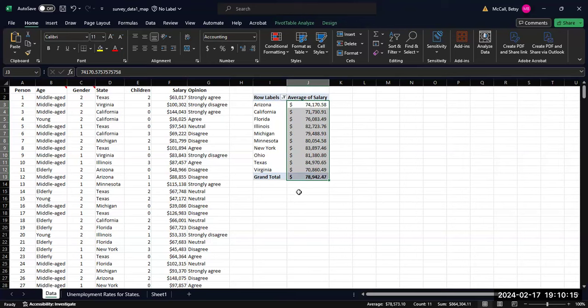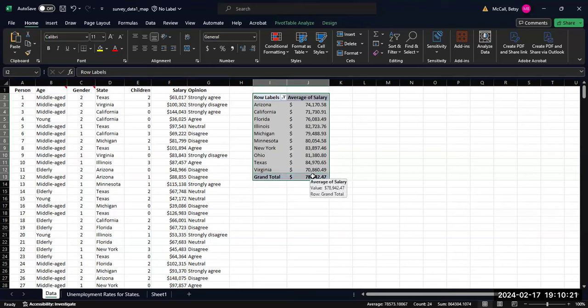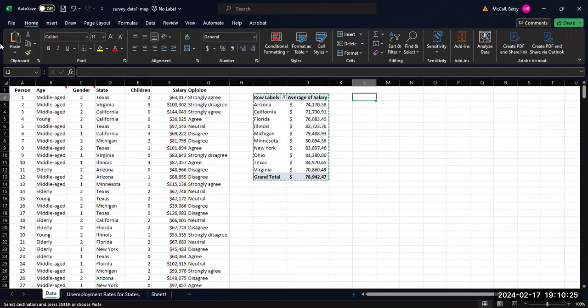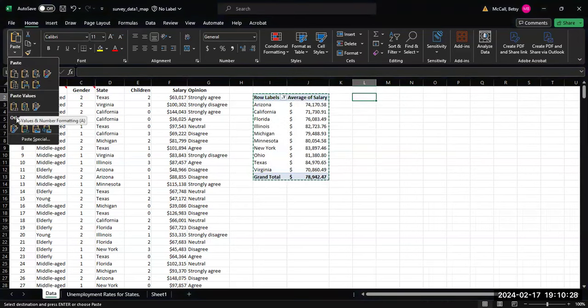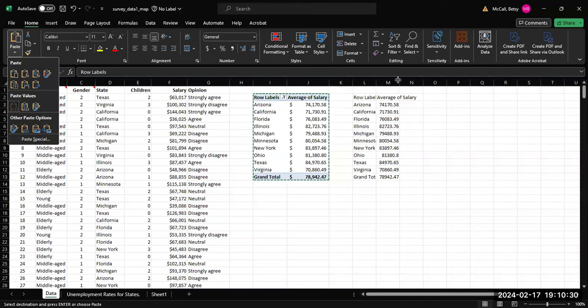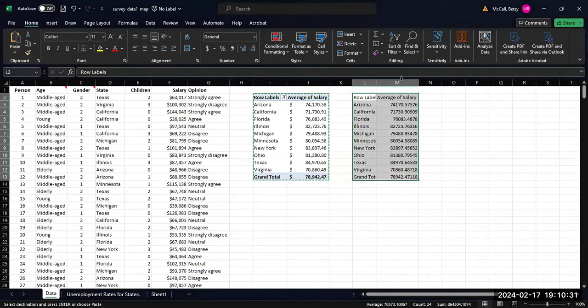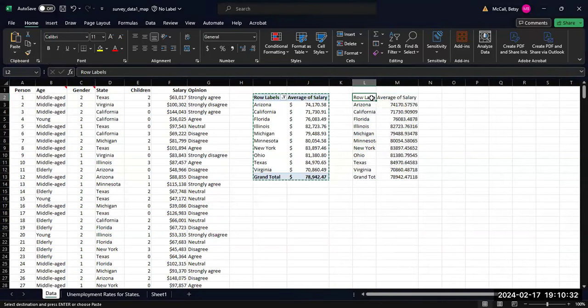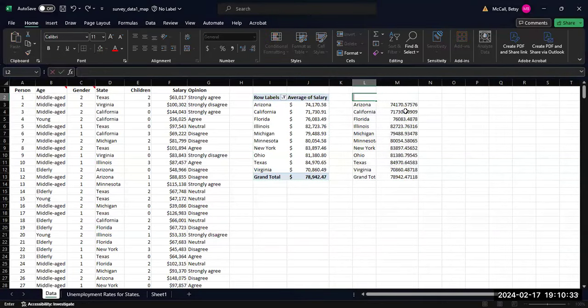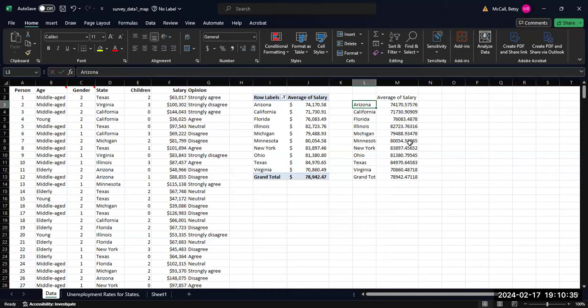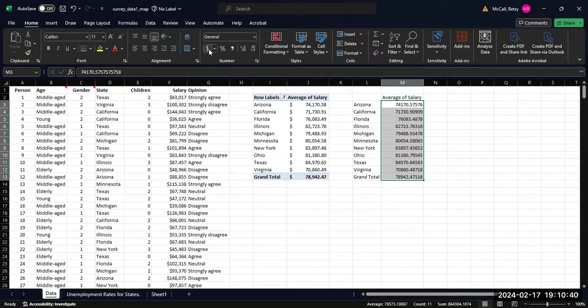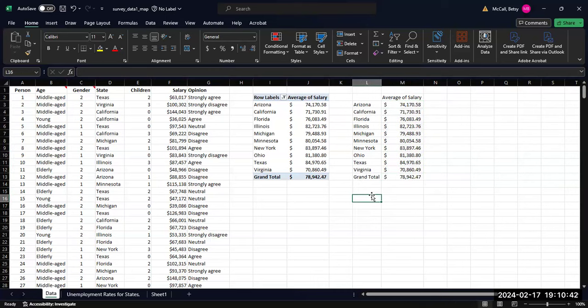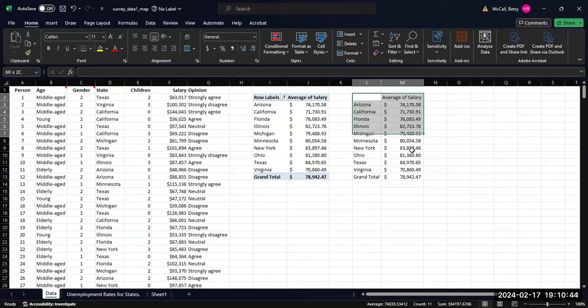So now that I have my table, we're not going to use the grand total information, that's the overall average. I'm going to copy and paste my data over here so that I can break the connection with the original table. Sometimes the effect doesn't quite work as well if you're still linked to the pivot table. I'm going to highlight the data I want to plot that has just the state information.